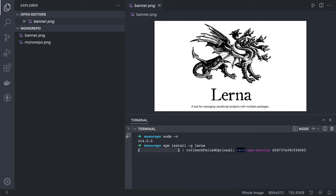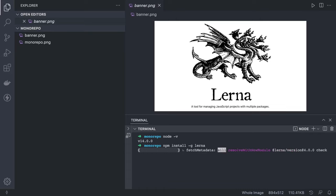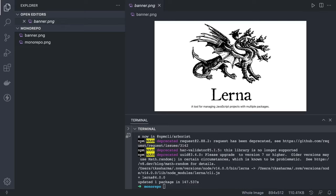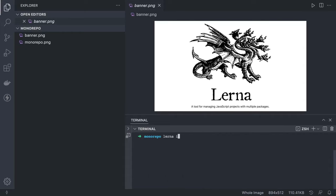Lerna focuses on handling monorepo management. You can have a Next.js app, a React Native app, a NestJS service, a Next.js server-side rendered app — all placed inside multiple packages that you install within Lerna. While the install runs, it's worth noting that `lerna init` will create configuration similar to other CLI tools like Angular CLI or Next CLI, giving you a set of commands to run.